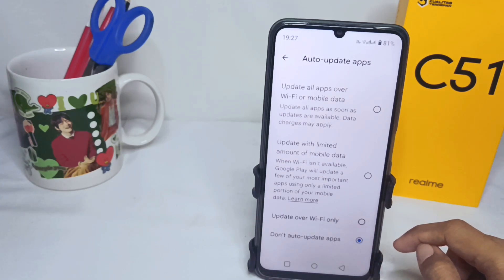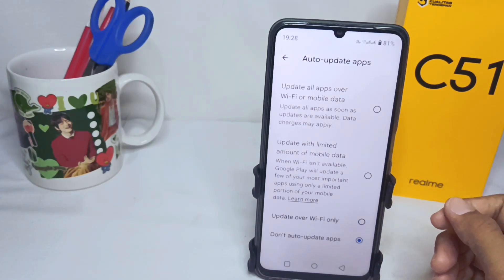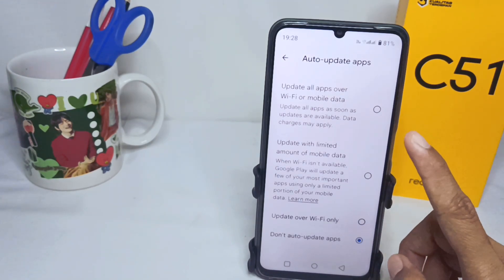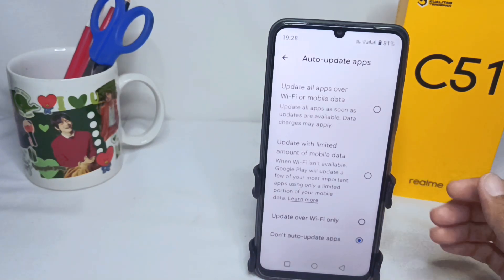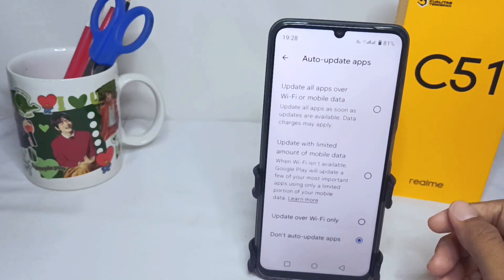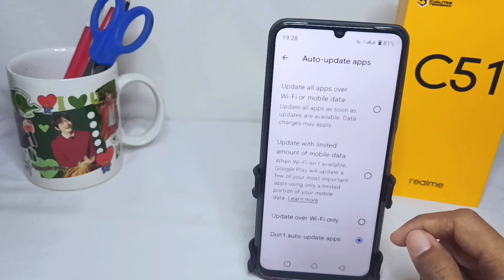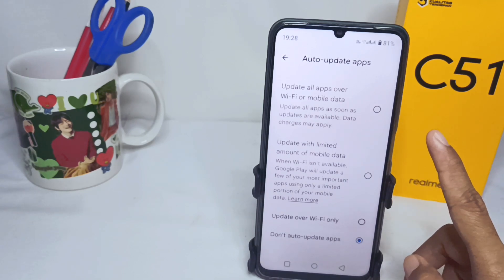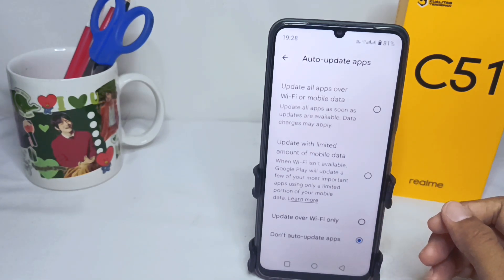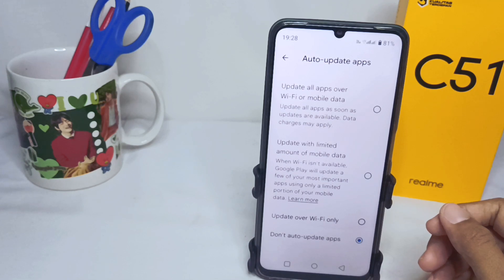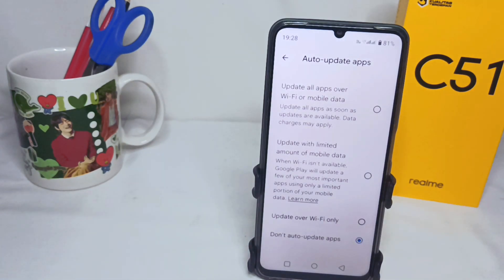Auto-updates on the Play Store have now been removed. That's the tutorial on how to turn off auto-updates on the Play Store on a Realme C51 device. If this video helped you, don't forget to subscribe to get more information from this channel. Thank you.